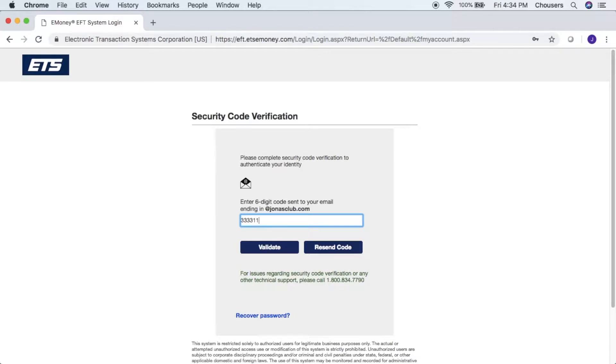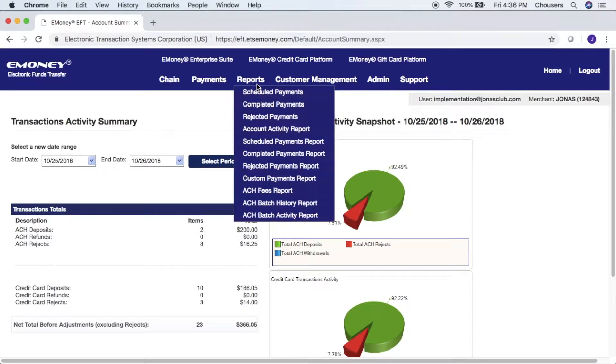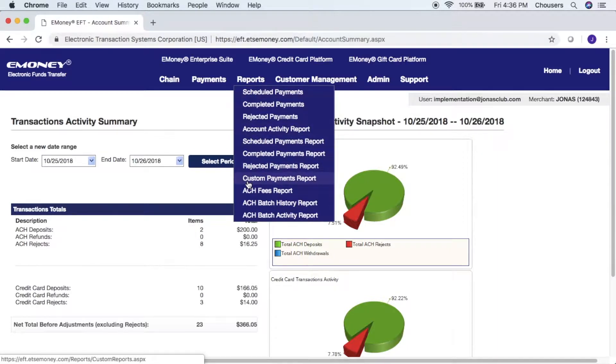Once you've entered your code go ahead and click validate. The report we need for our upload can be found under reports and custom payments report.